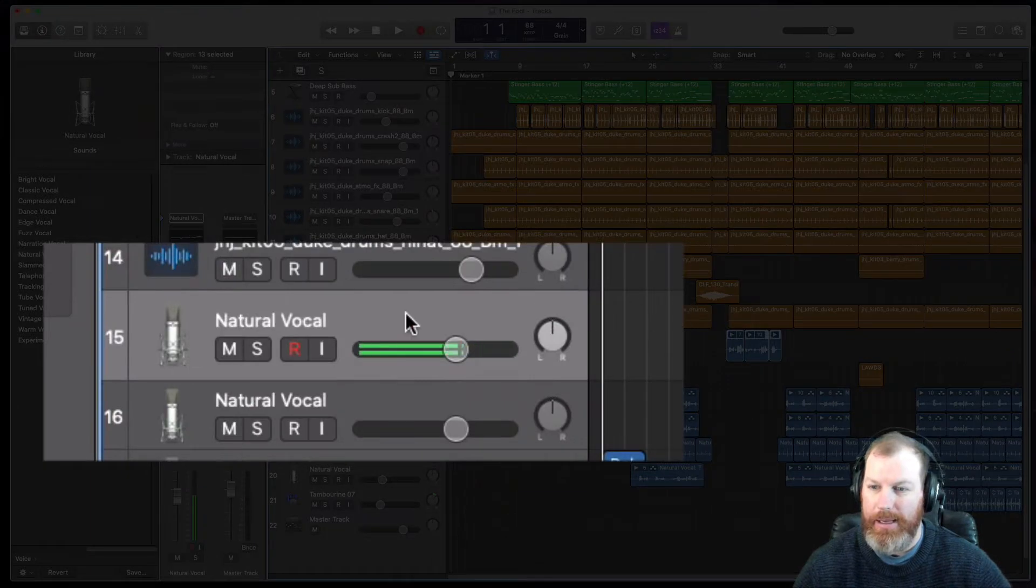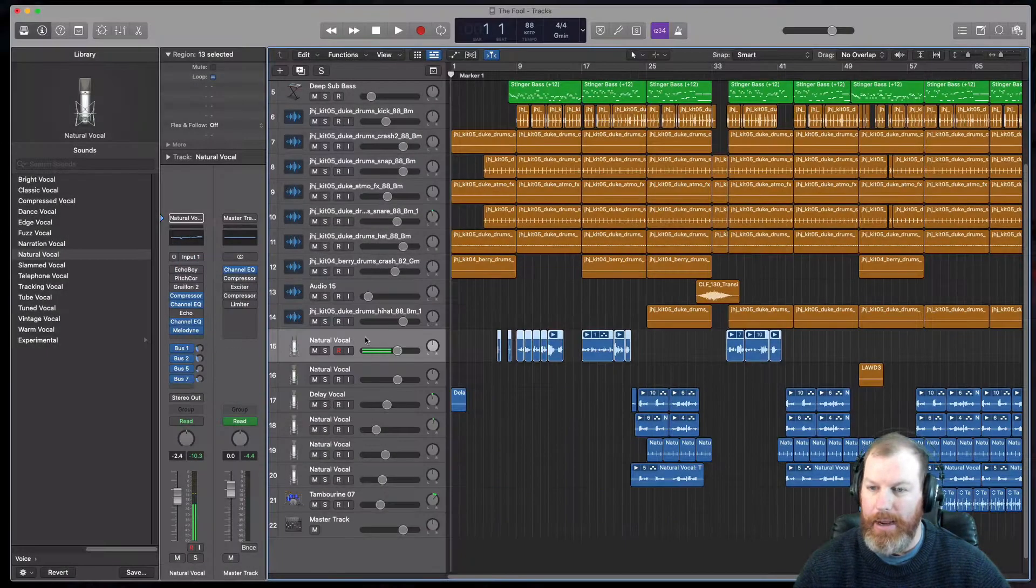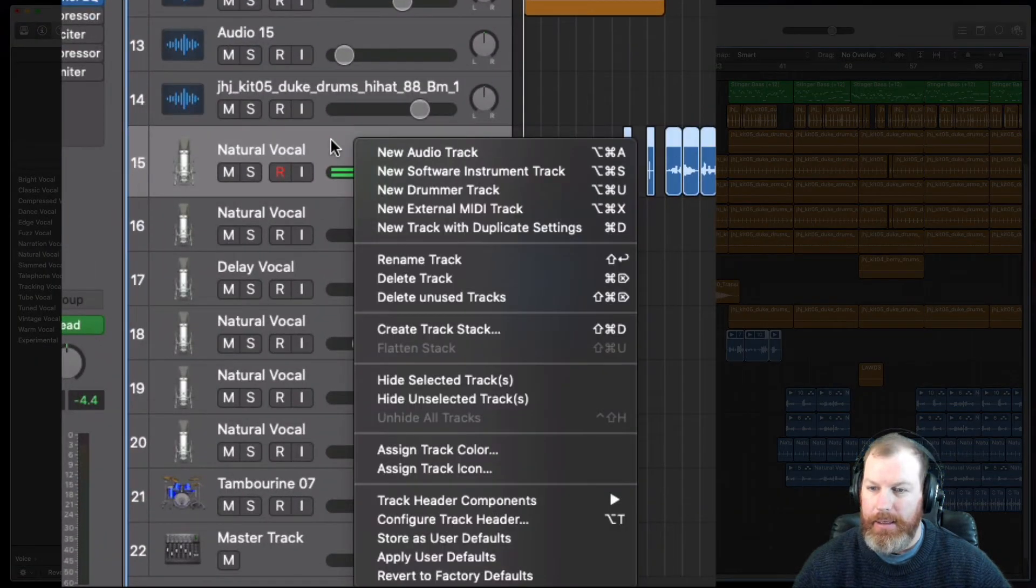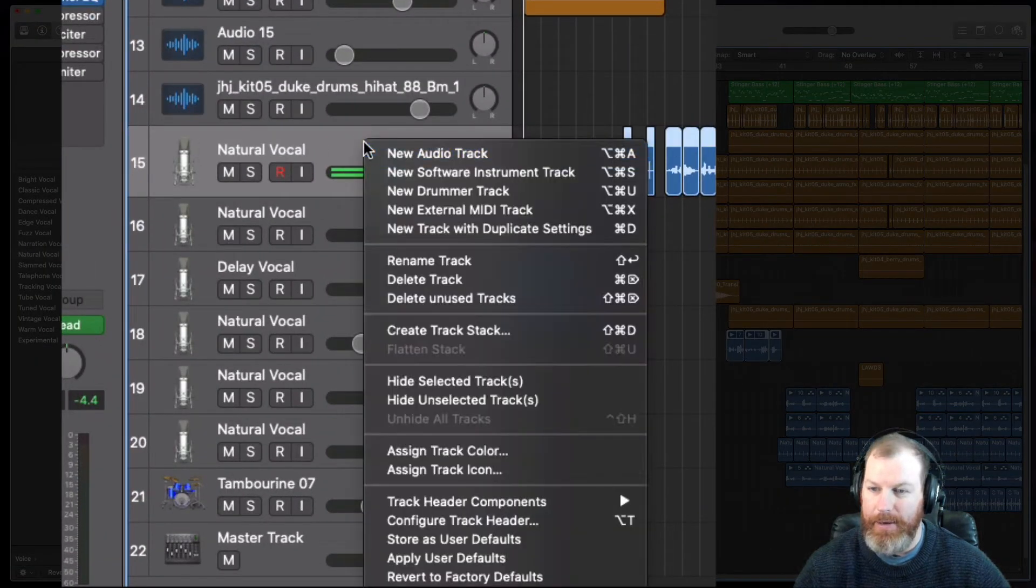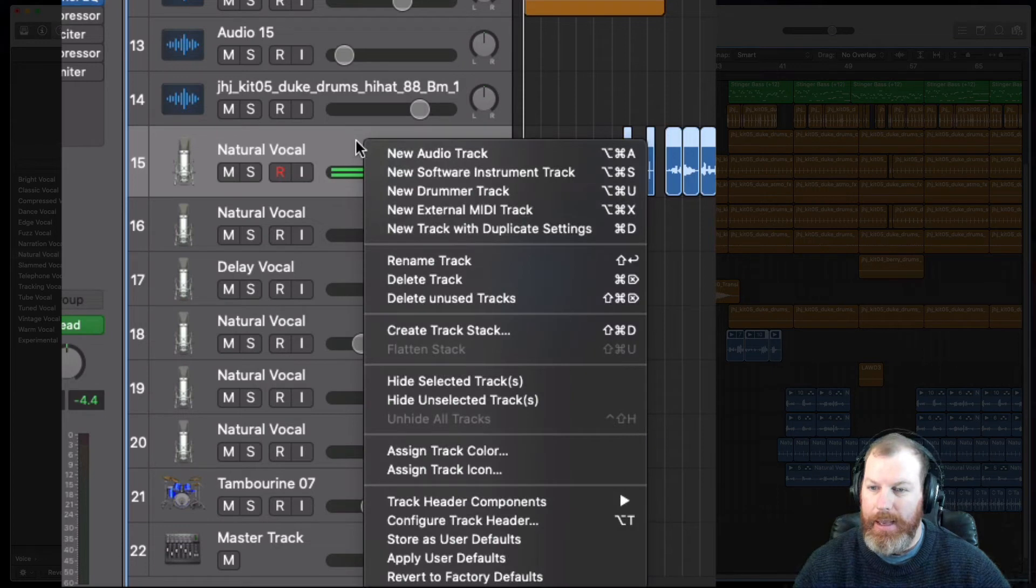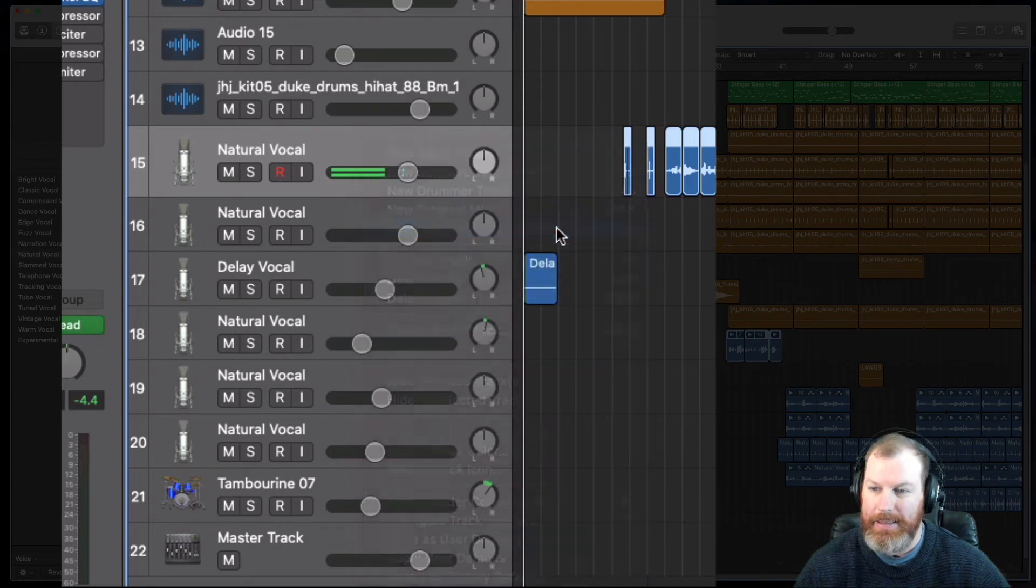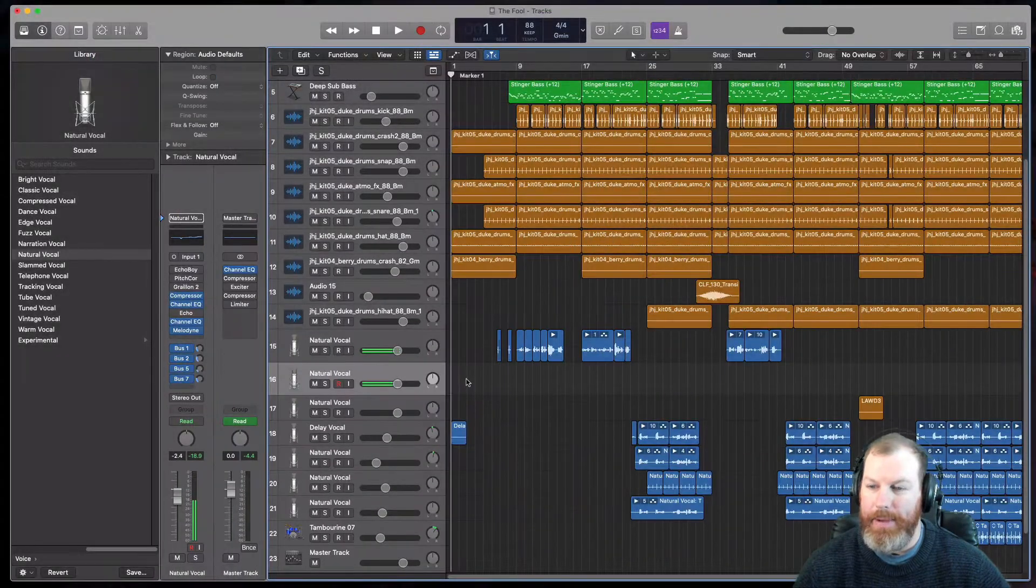This is the track here that I want to duplicate. What you can do is just right-click your mouse on the track header, anywhere in this gray area, and you can select 'New Track with Duplicate Settings.' That will...